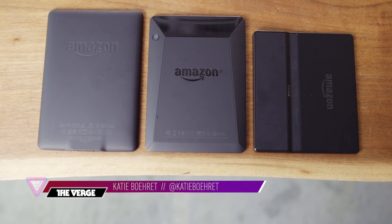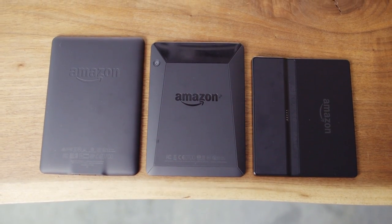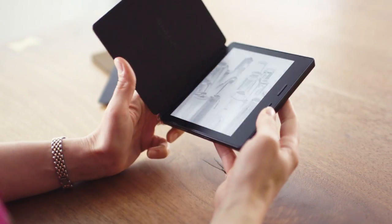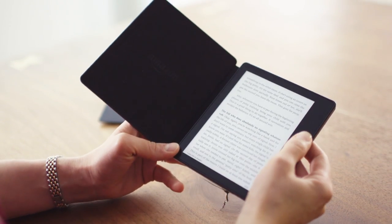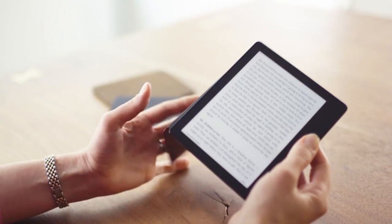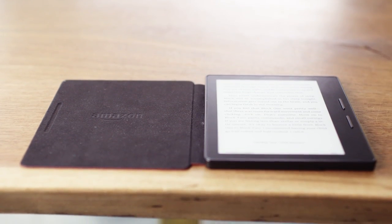Hey, it's Katie Barrette with The Verge. If you've seen one Kindle, you've seen them all, right? Well, for the past week, I've been testing out Amazon's new Kindle. This is the Kindle Oasis.